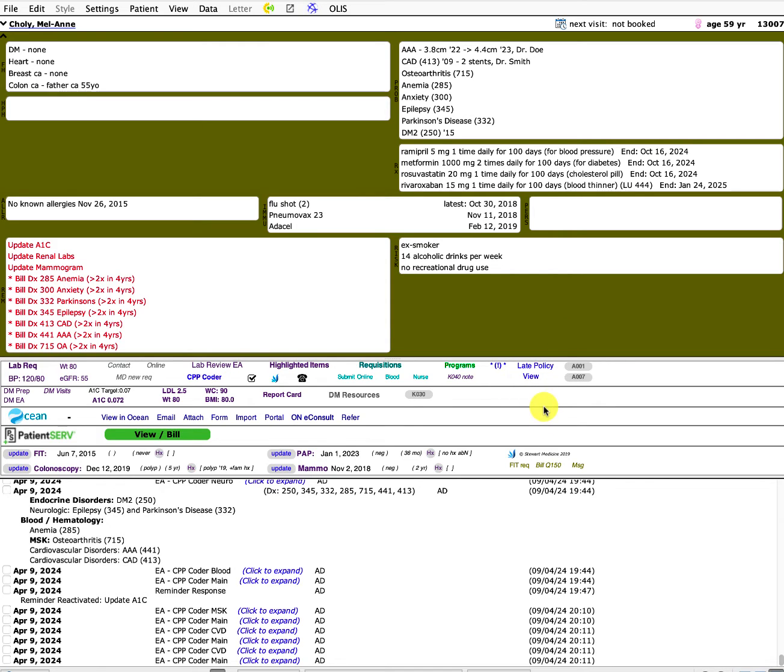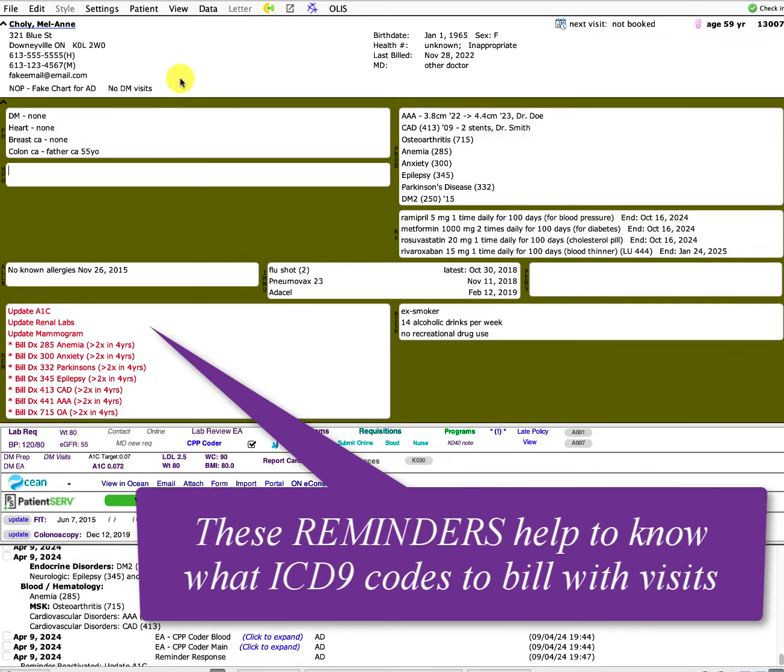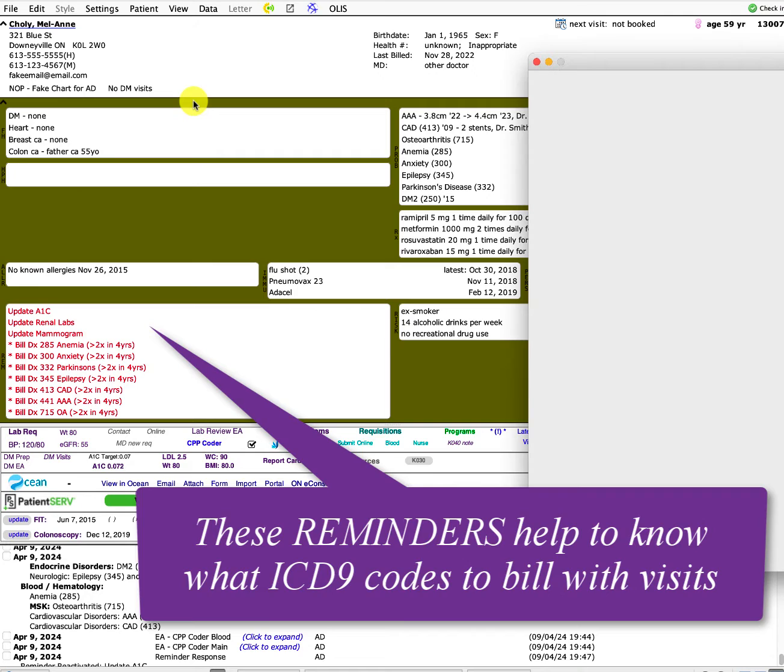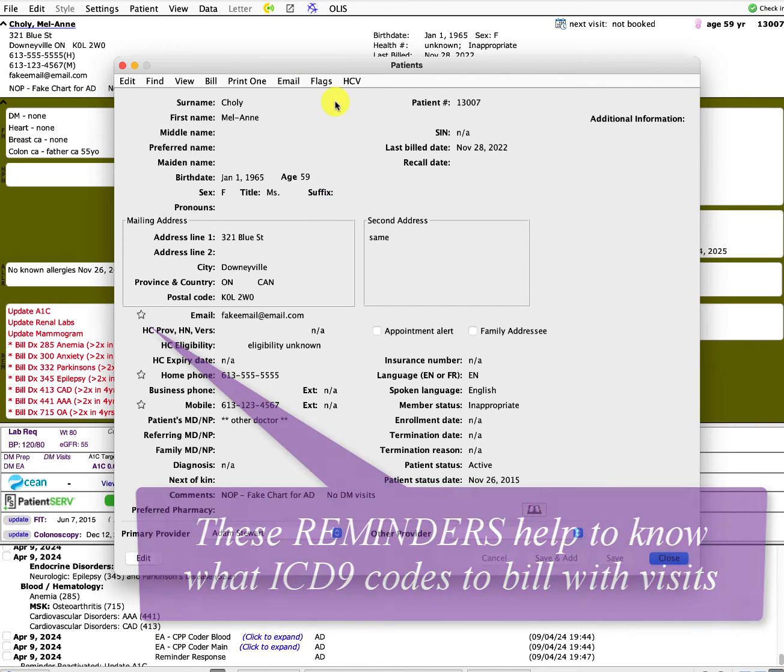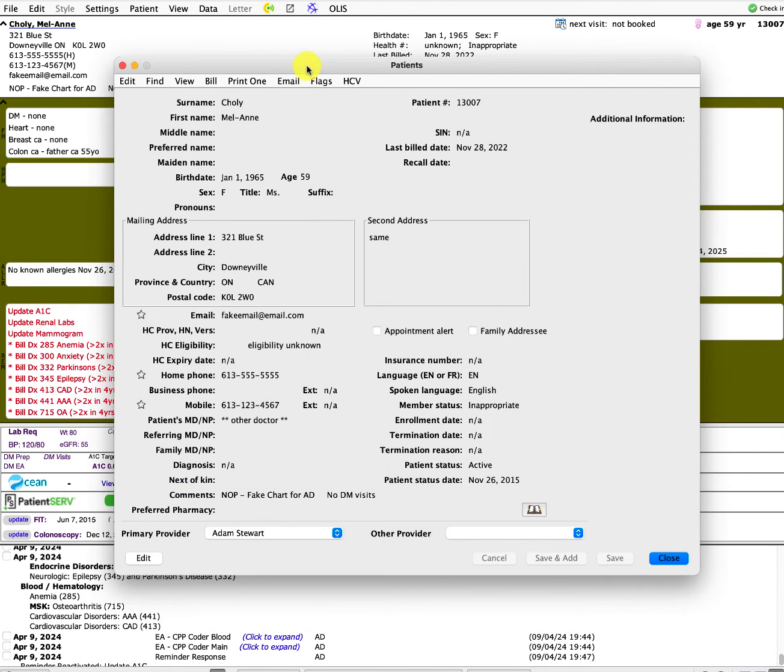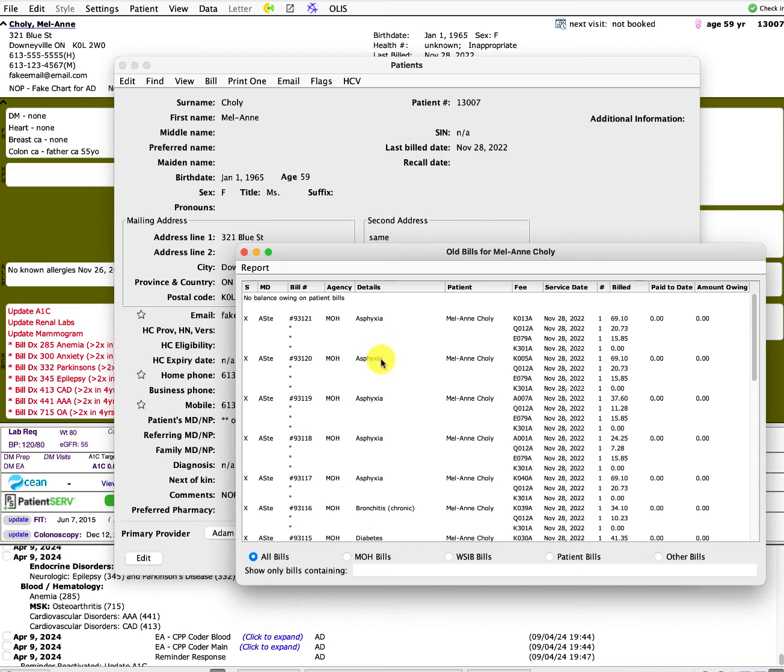So now more importantly for billing, this is again, a fake chart, but if you go into the background, I can see that I've actually fake-billed this fake chart diabetes a couple of times in the last few years. This is again, just fake data.